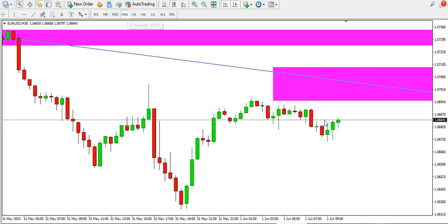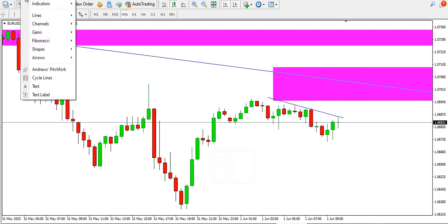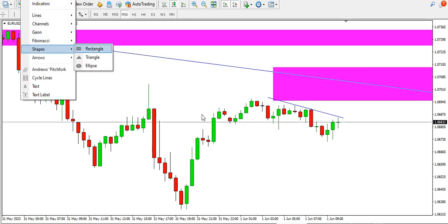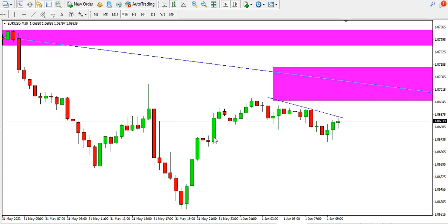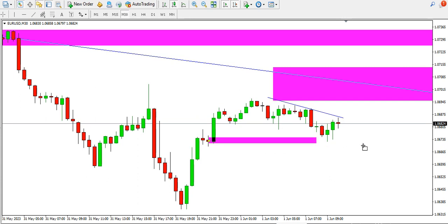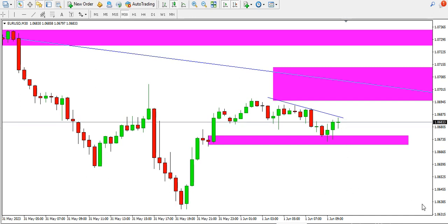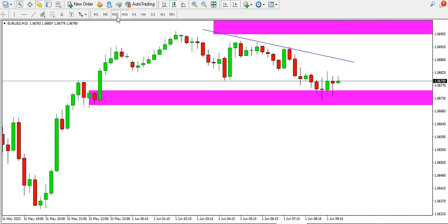On the 30-minute time frame, the buyers are stepping in and we might see a break to the upside. But if that fails, we have this order block and support area that is currently being respected by price. If price is going to drop, it needs to break this area to the downside to come to the 1.0638 support area.